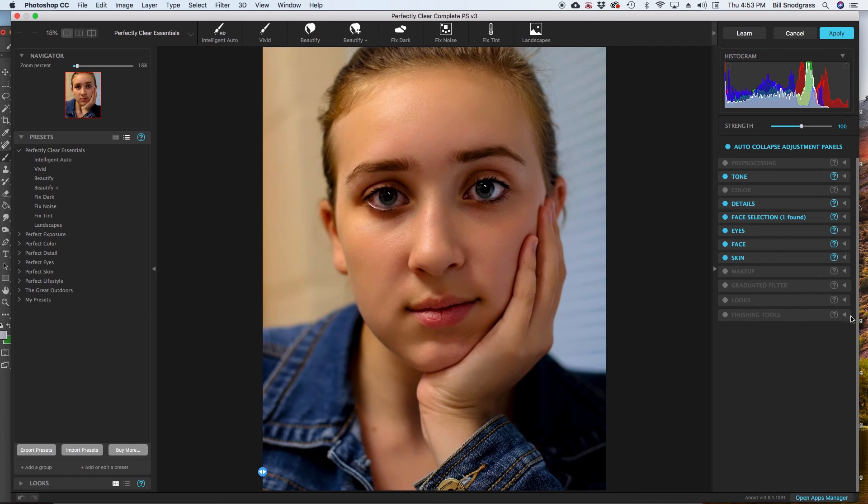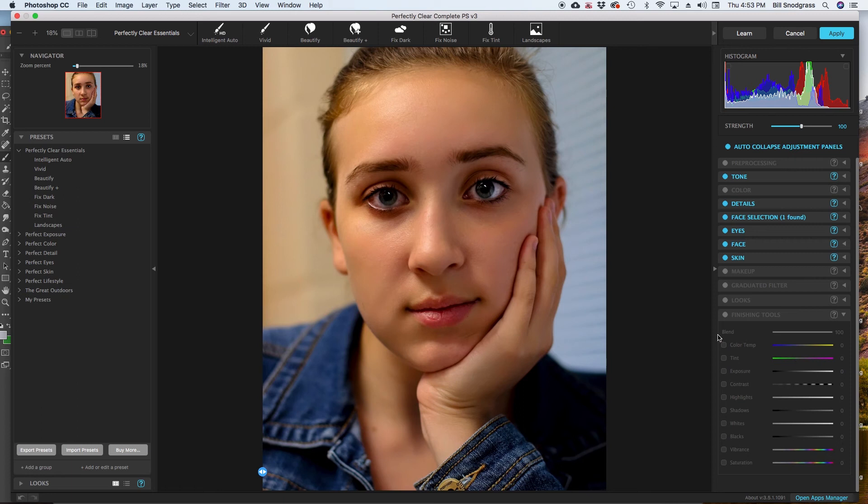Finishing tools. I am going to do this real quickly. This applies to the whole picture. It is not just the faces. It is not just based on the face selection. But it is the whole picture.